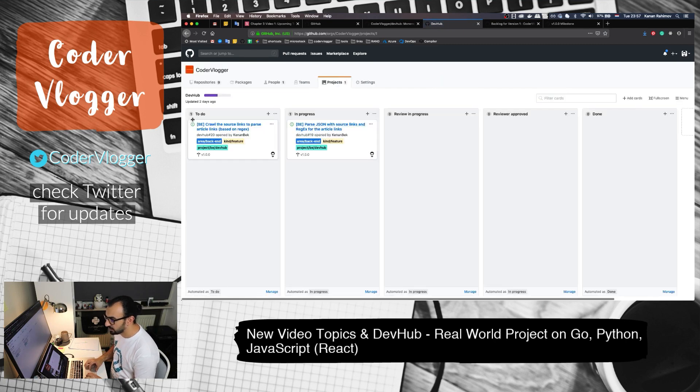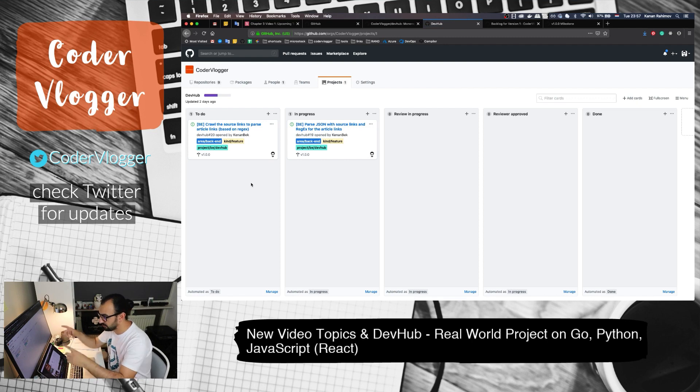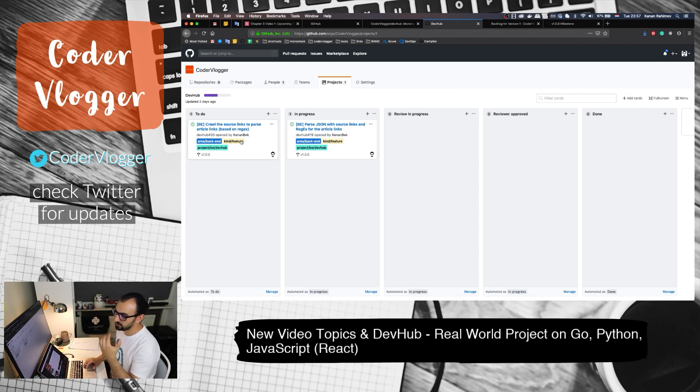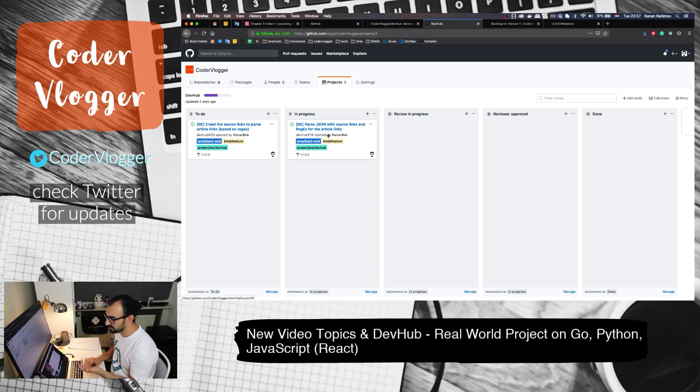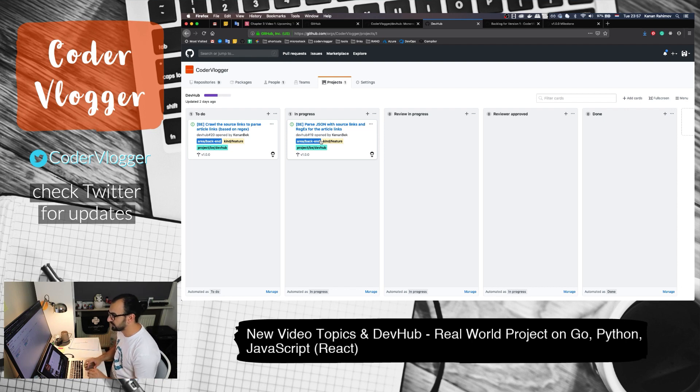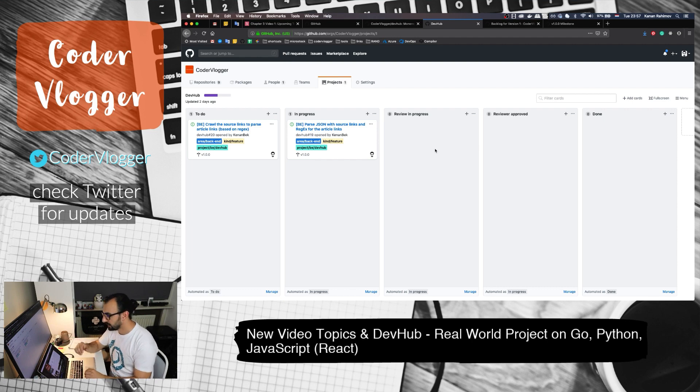One more item about the organization of the GitHub part: if you go to the Coder Vlogger GitHub project, you can see this Projects tab. In this tab we have a Kanban board, so you can see which items or tasks are in To Do, which issues are in progress - that means someone or me is working on it. This is a visual representation of our project.